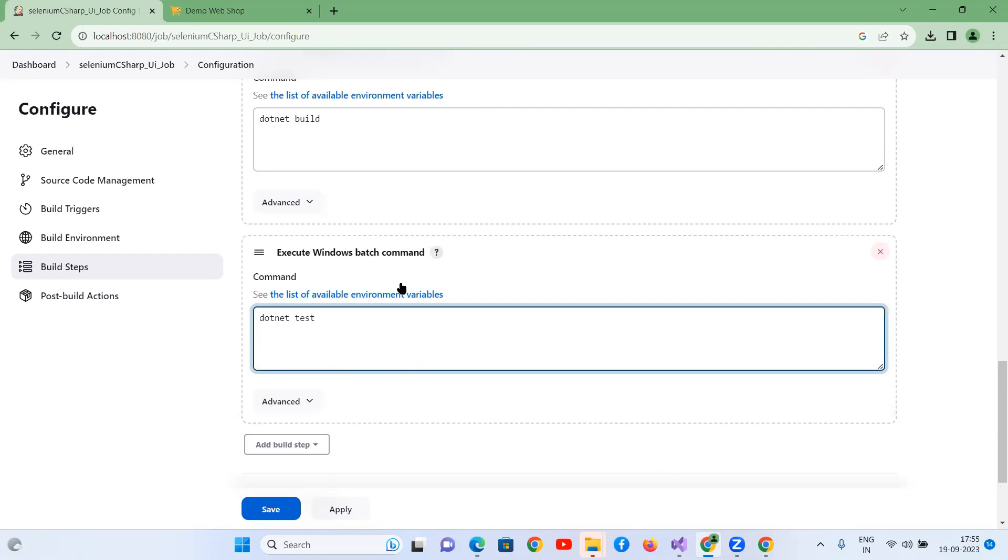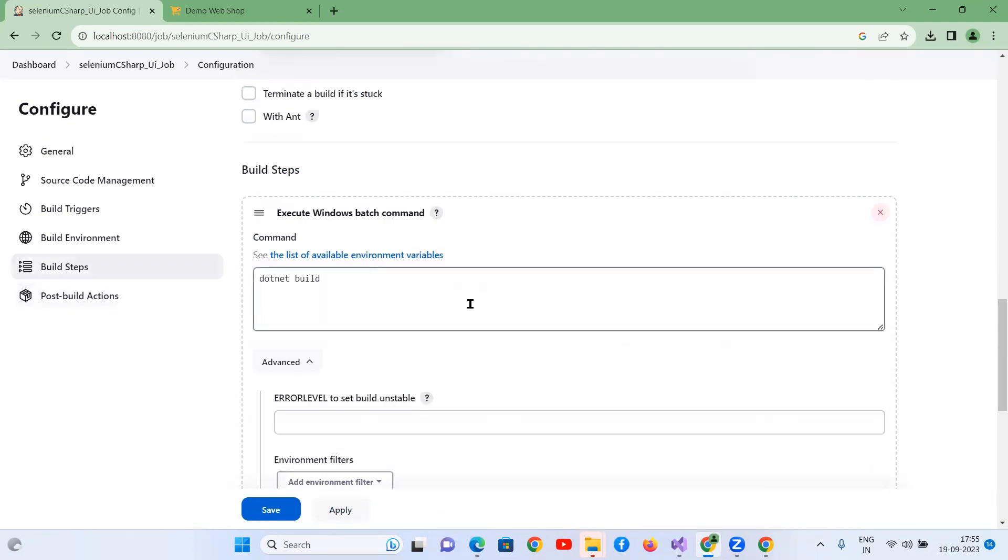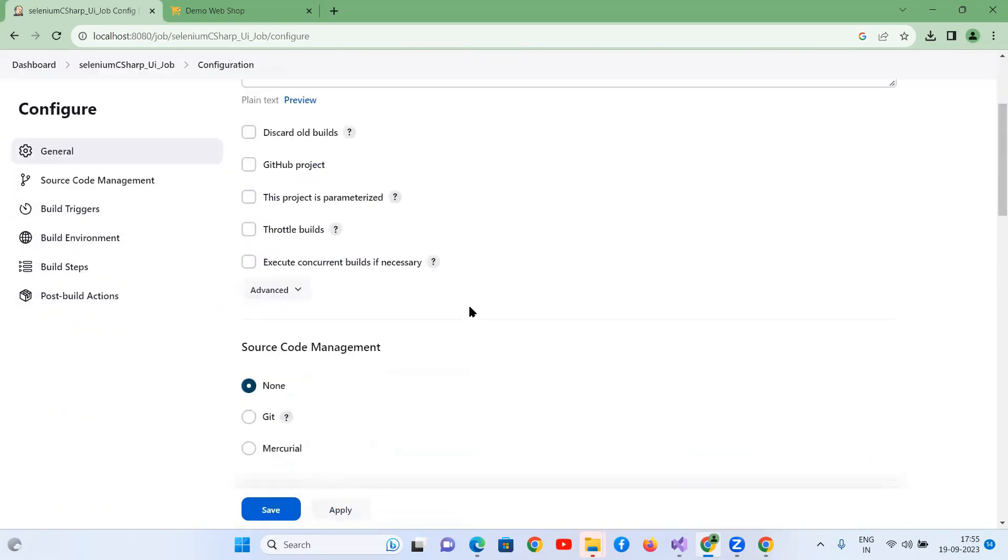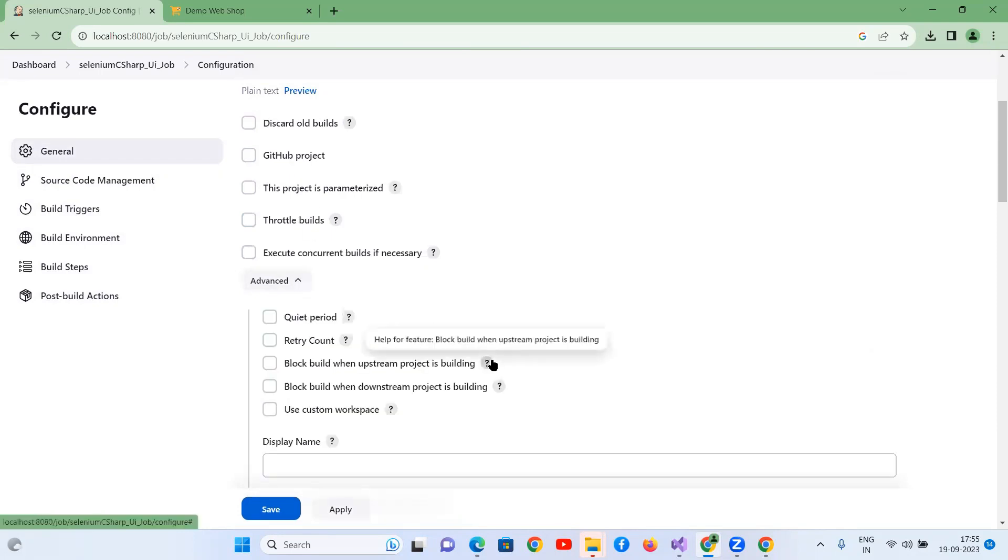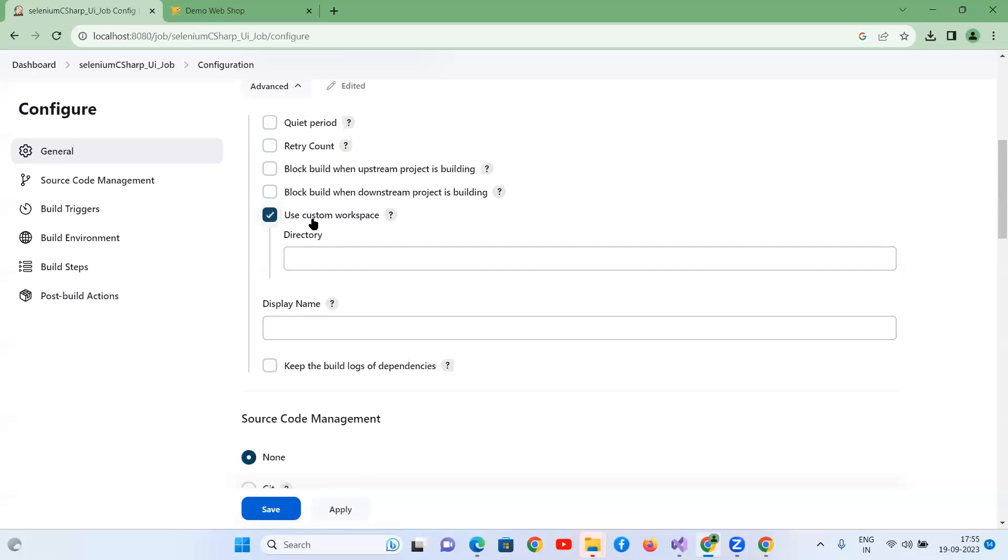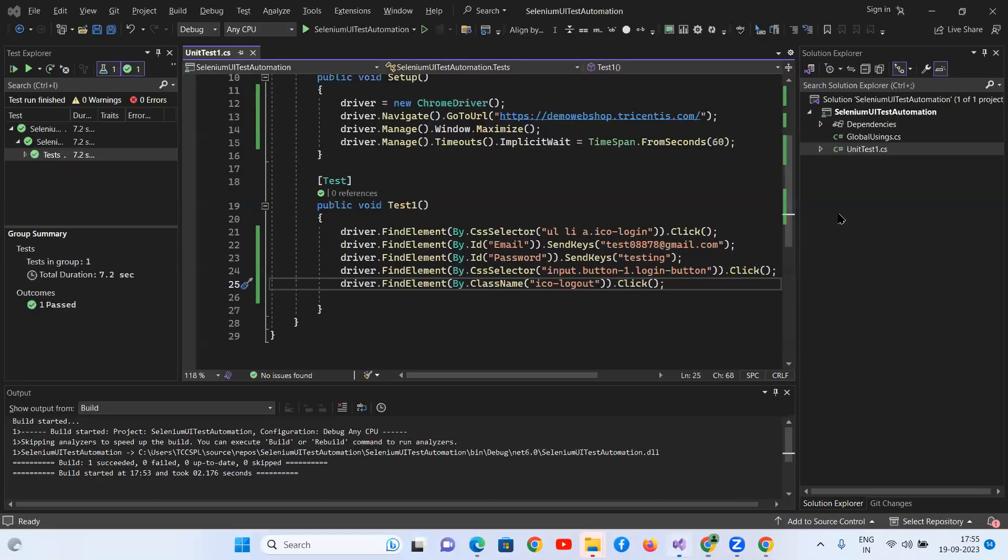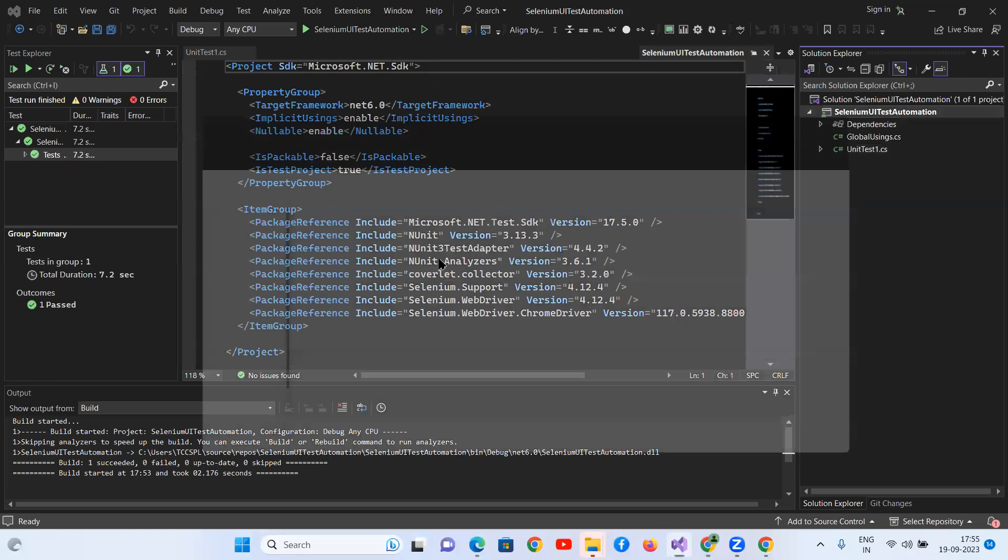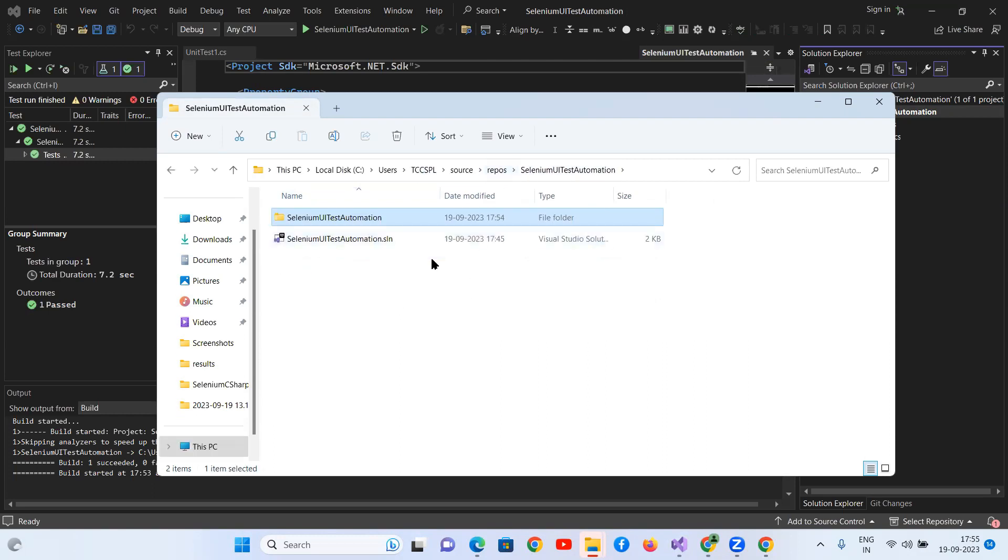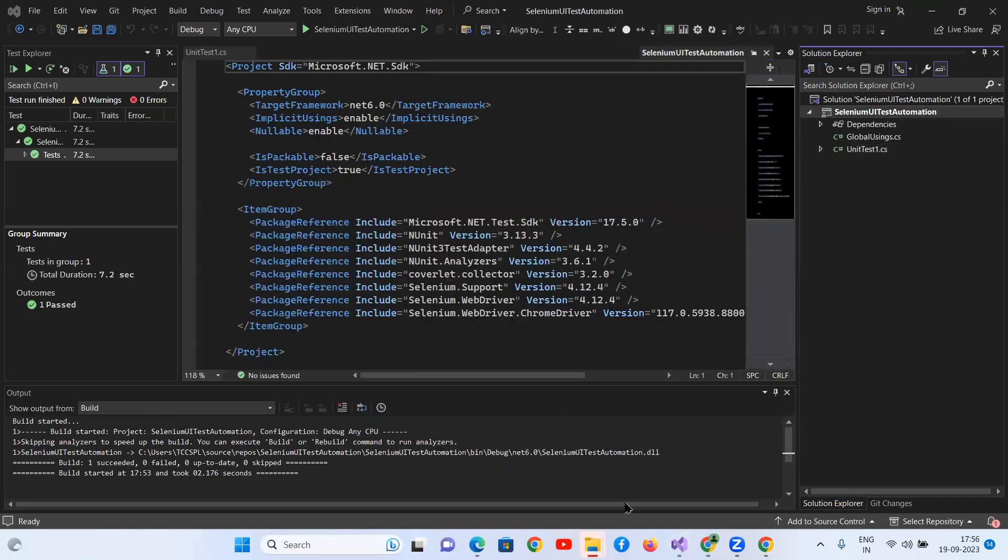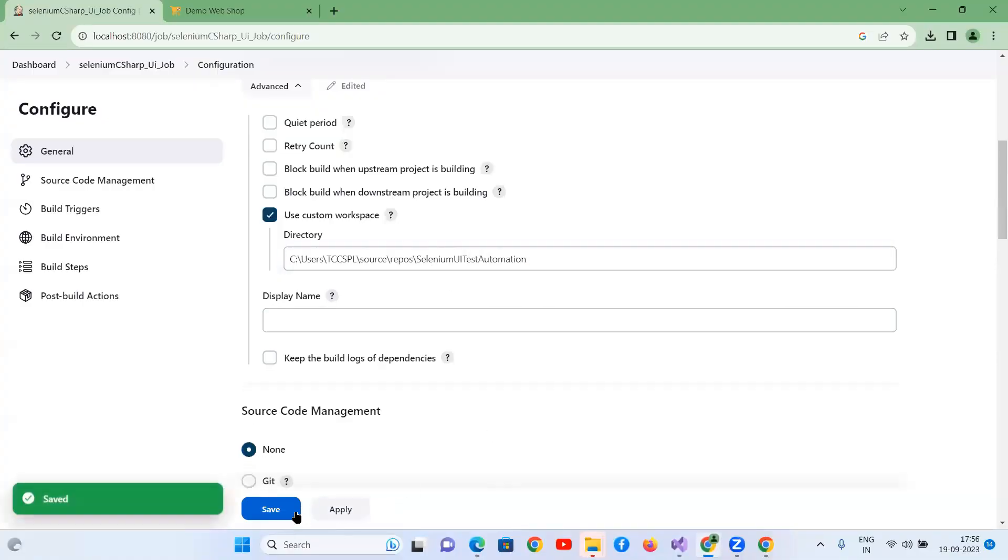But before that, where are we adding this path? We're not adding anywhere, right? So we can go here. First of all, there is a project here. Use custom workspace. Use custom workspace. Here you have to provide your project location. Open File Explorer. Yes. Go back. And you have to navigate, I mean, you have to get the path of dot sln location. Copy this one. Paste it. Apply. Save.